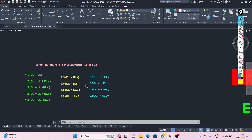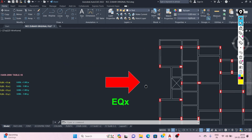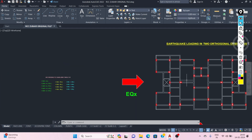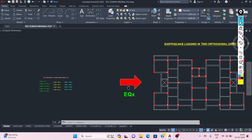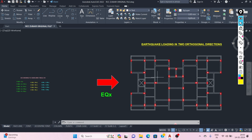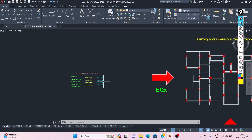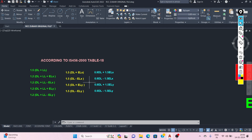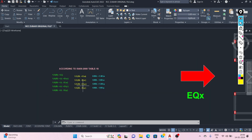The code assumes that maximum earthquake load and maximum wind load will not occur simultaneously in the structure.